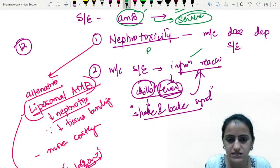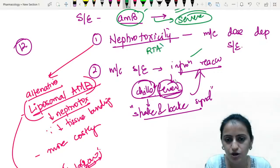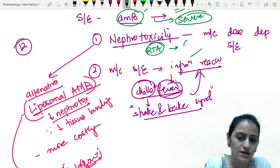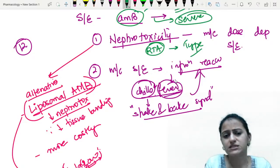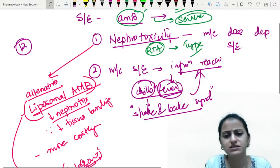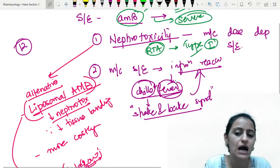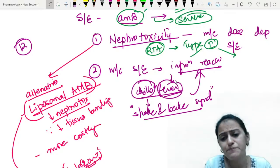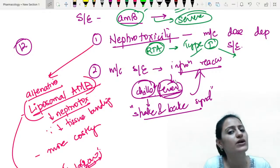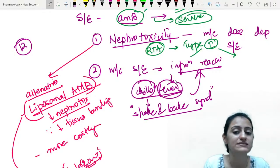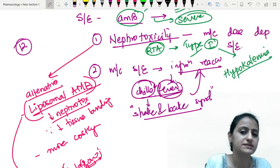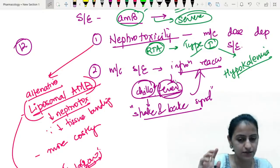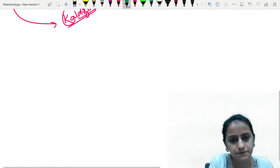Amphotericin B causes nephrotoxicity and can induce renal tubular acidosis. What type? It is type 1 RTA. So you will see hypokalemia with amphotericin B. Remember: hyperkalemia is seen in type 4 RTA, not type 1.